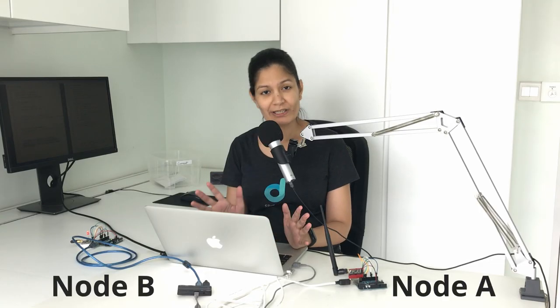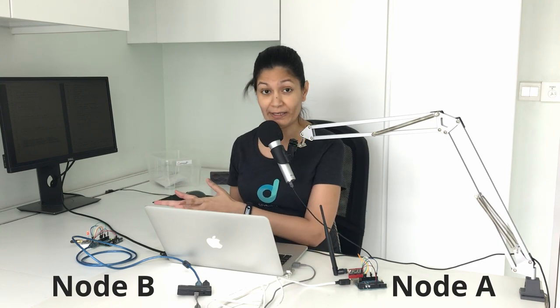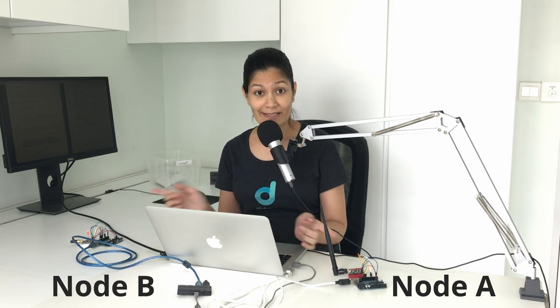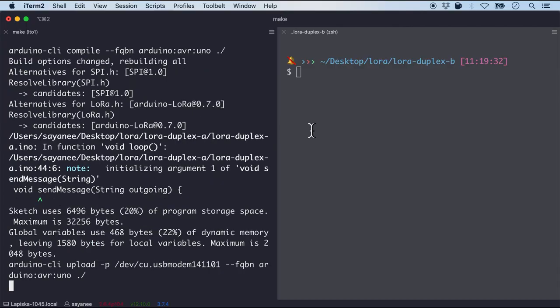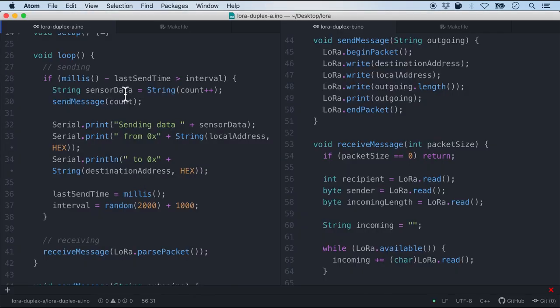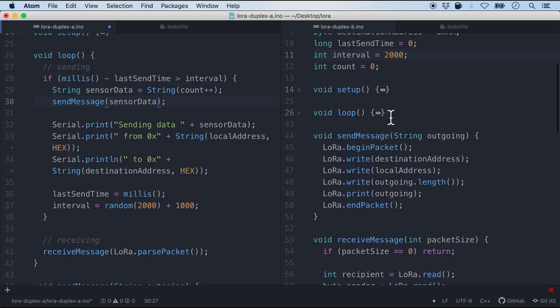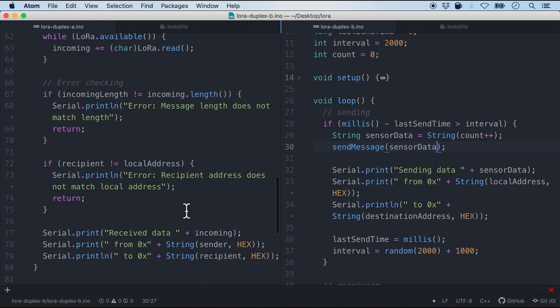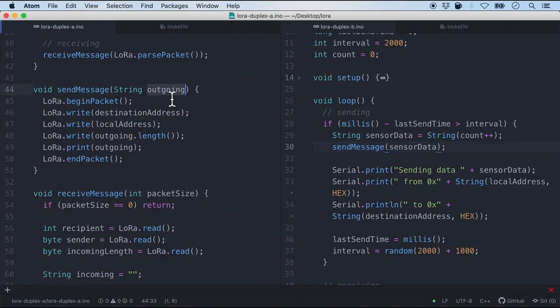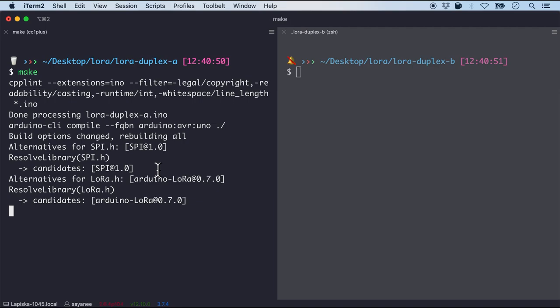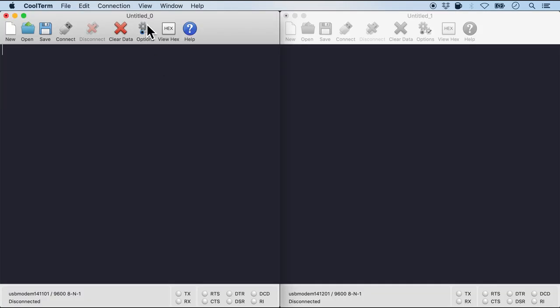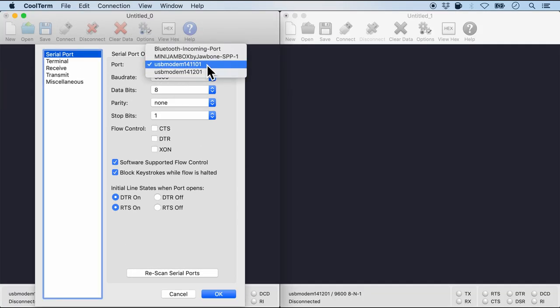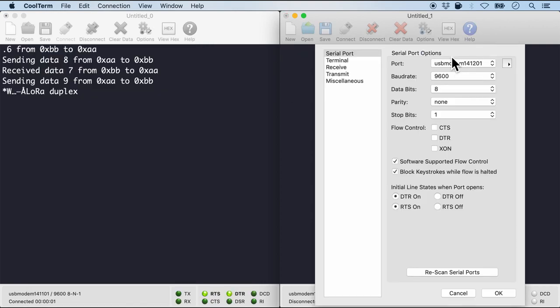And let's now flash in the firmware and see whether they are communicating. So I'm gonna flash in for node A. Well obviously there are some errors. Sorry of course I should be sending sensor data instead of count which is an integer. Change this to a string because send message is taking in string argument. So let me flash it in again. And seems like both are successful and they are to the correct port. So let me connect in the serial console program. This is node A and this is node B.